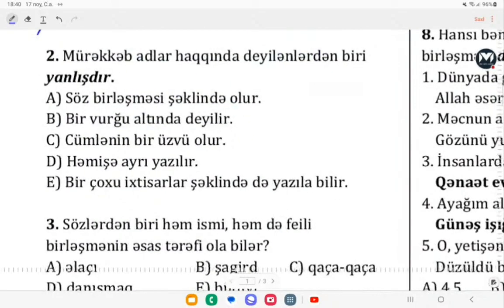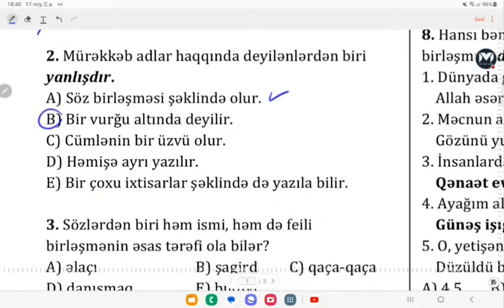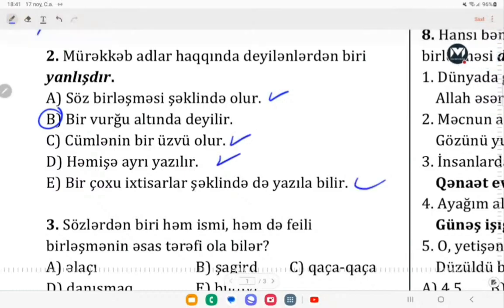İkinci sual: mürəkkəb adı haqqında deyilənlərdən biri yanlışdır. Söz birləşmə şəkilində olurlar — bir vurğu altında deyilən mürəkkəb adlar deyil. Mürəkkəb adlar adı üstündə söz birləşməsi formasında qurulurlar və yeni bir birləşmə yaratmış olurlar. Bir vurğu altında deyilən nümunələr mürəkkəb sözlərdir. Bunlar cümlənin bir üzvü olurlar, həmişə bitişik yazırlar; bəzən ayrı şəkilində yazır, bəzən ayrı şəkilində isə yazıla bilmir.